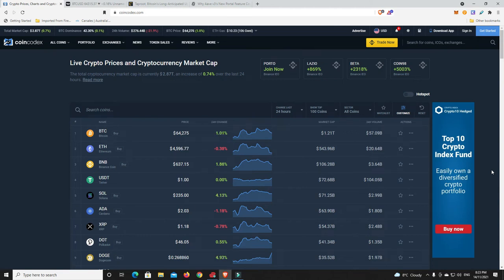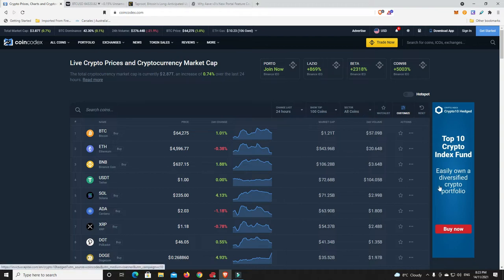G'day YouTube, 1MJ here and welcome back. Alright, Sunday evening here in Australia, market up ever so slightly.